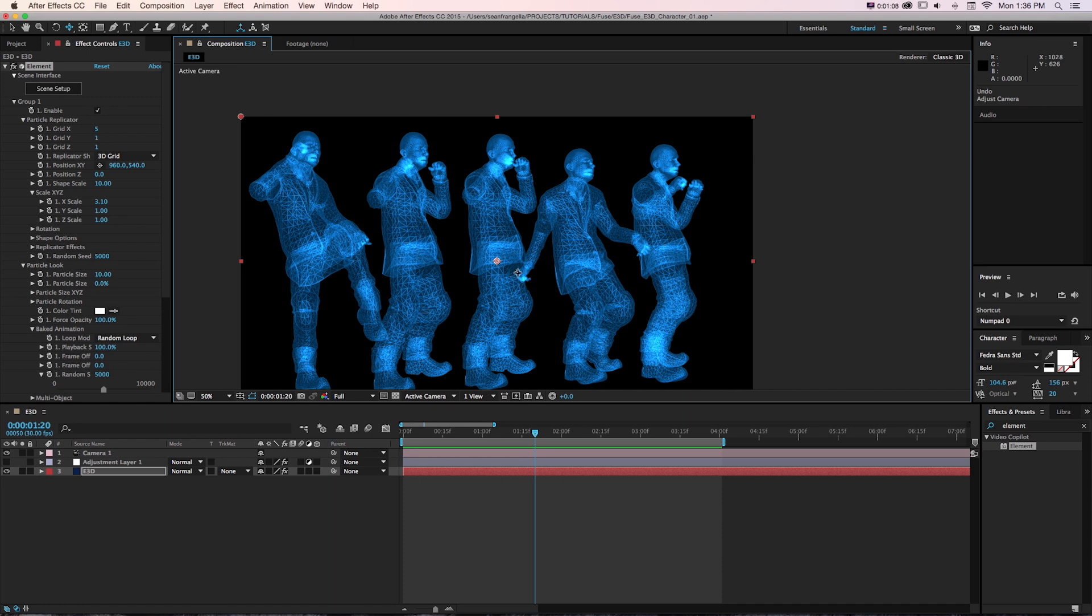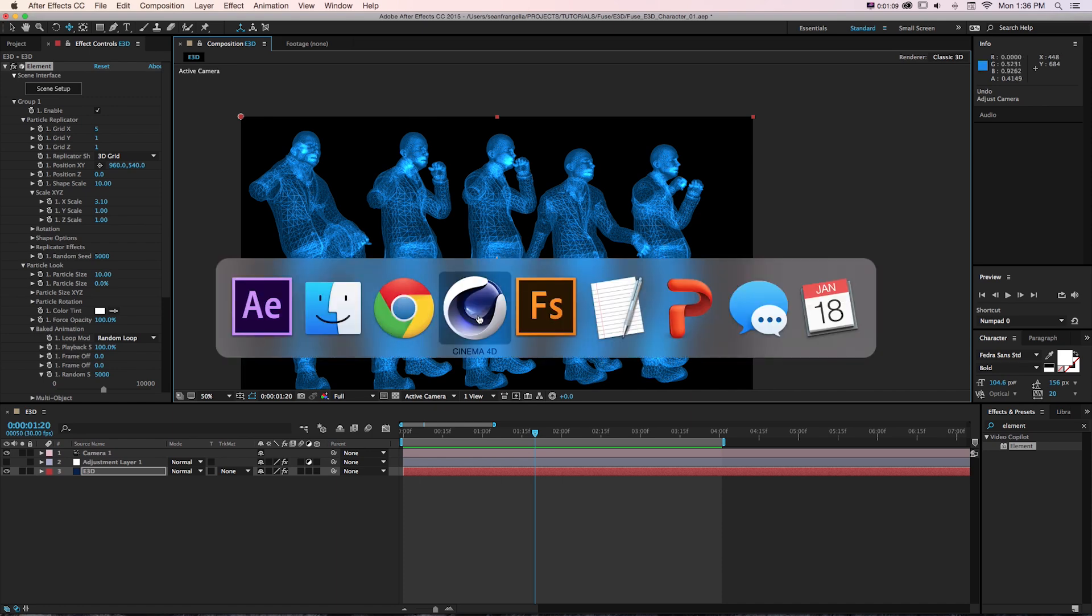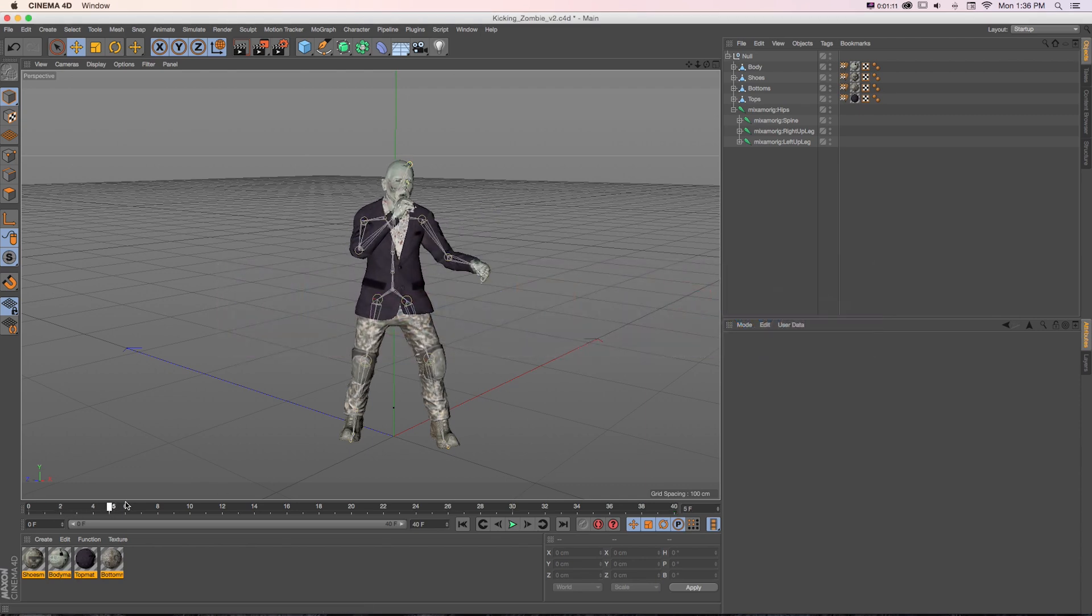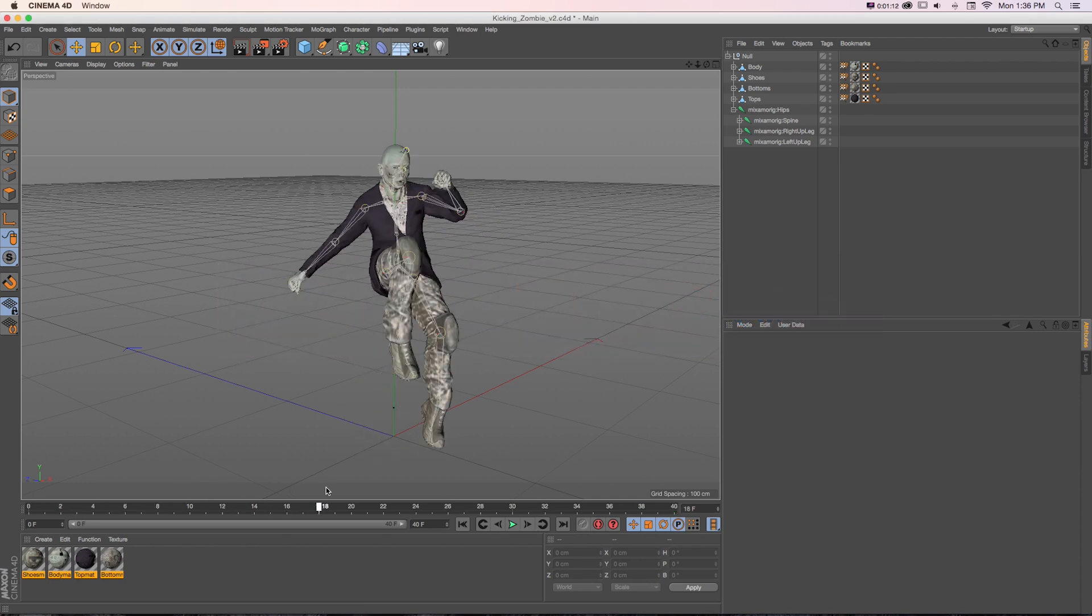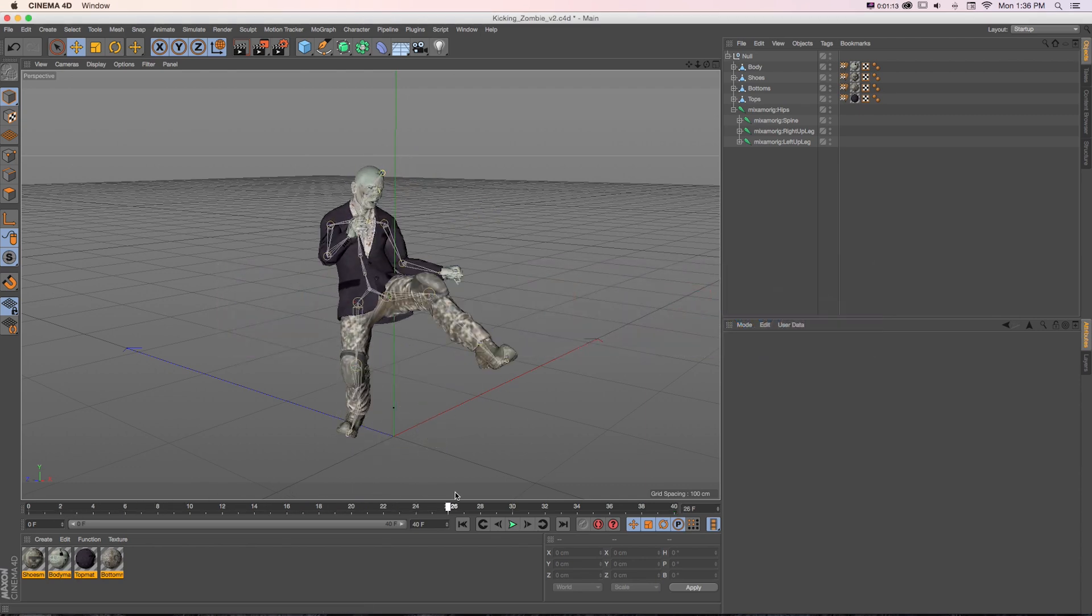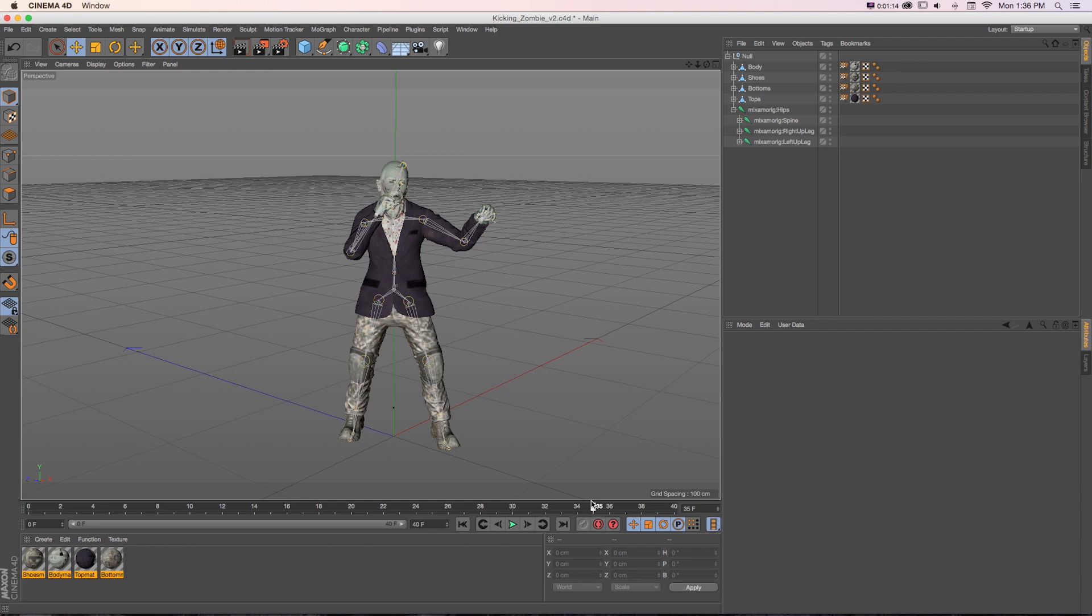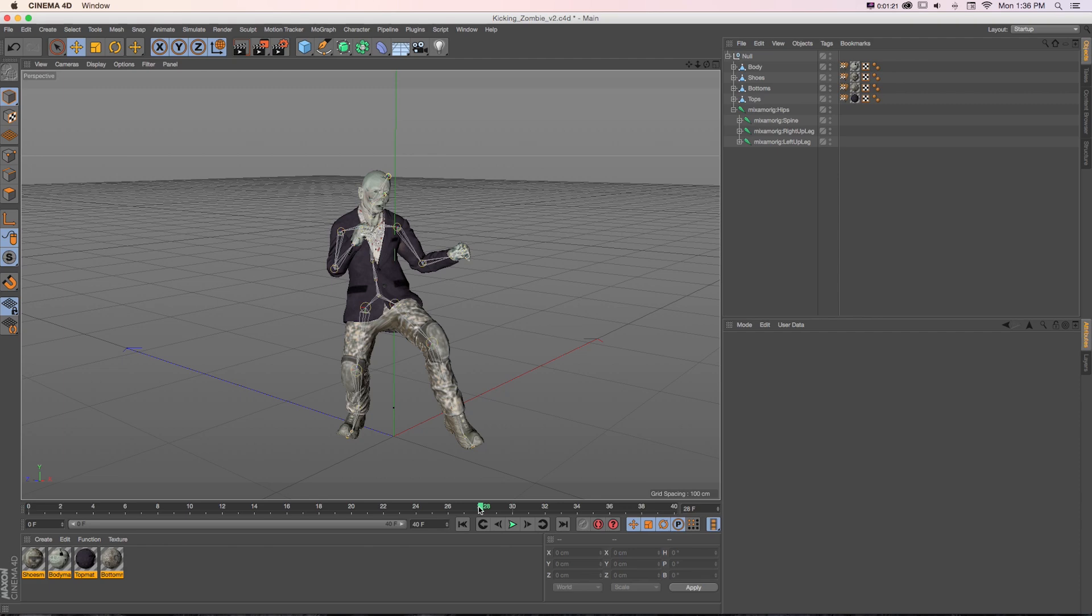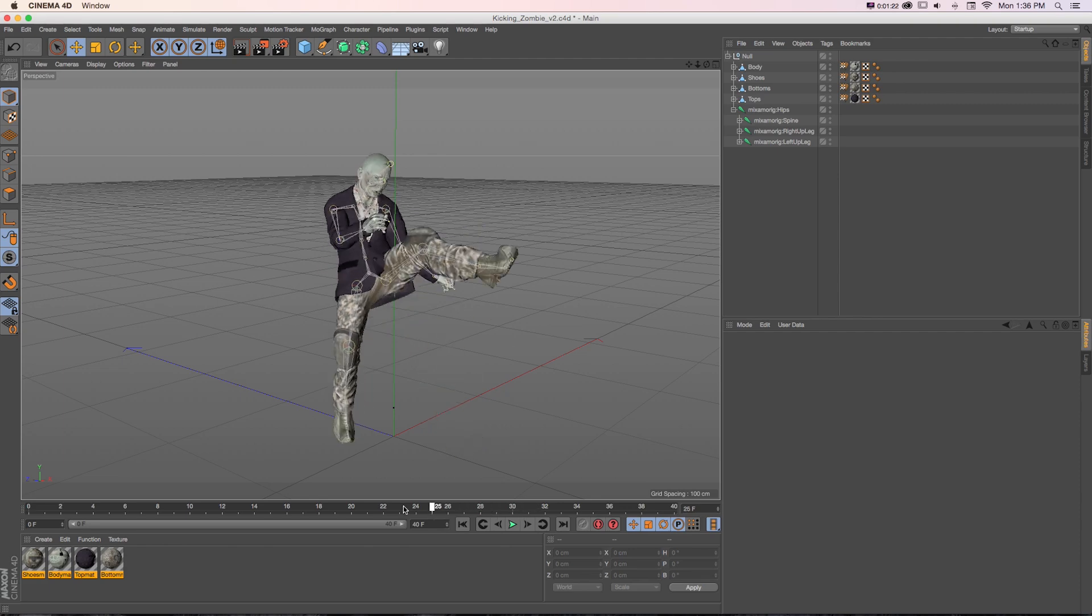I have this 3D animation built in Cinema 4D with our skeleton and rigged character. If you're coming from a different 3D app, that's totally fine. You could be building a character in a different app.